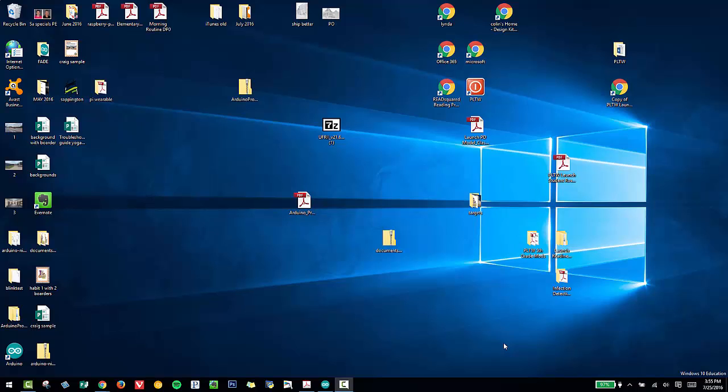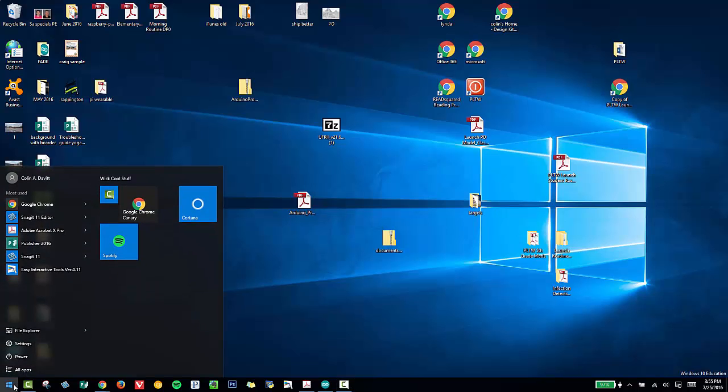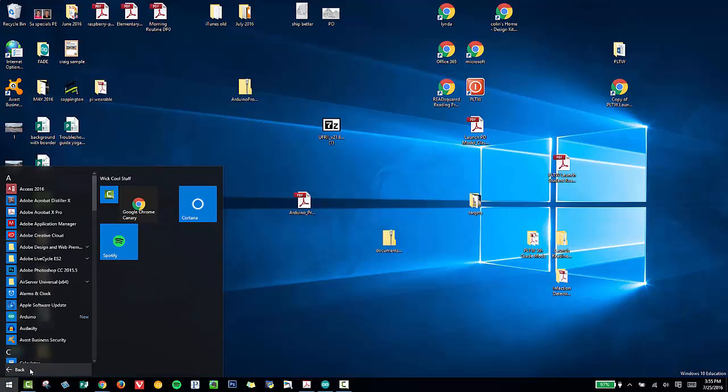We're going to quickly show you how to get your ELMO software up and running. What I want to do is click the Windows icon in the lower left of my screen, go to All Apps.